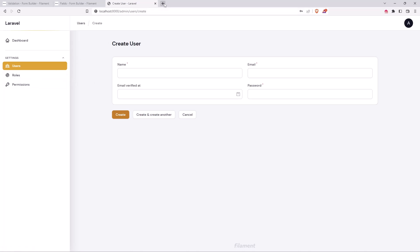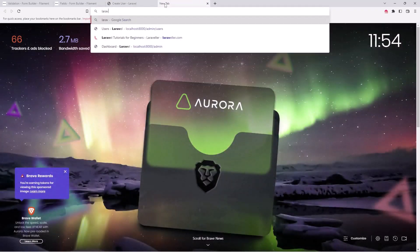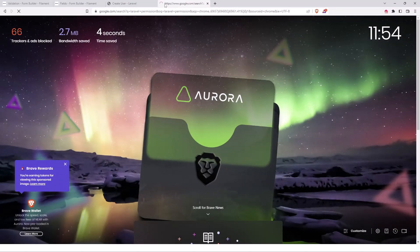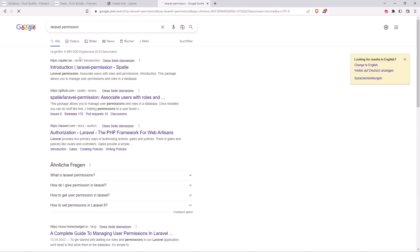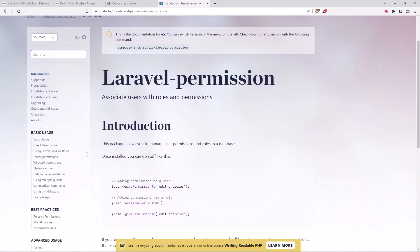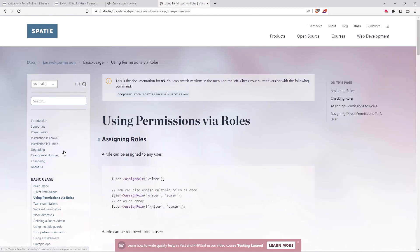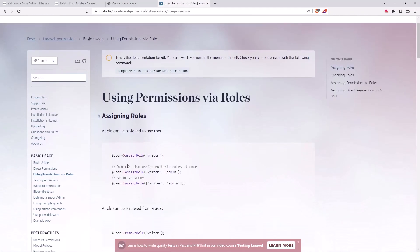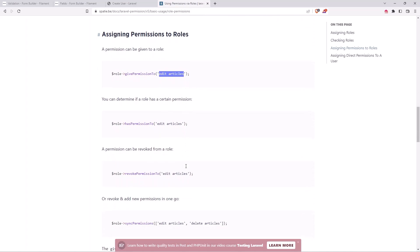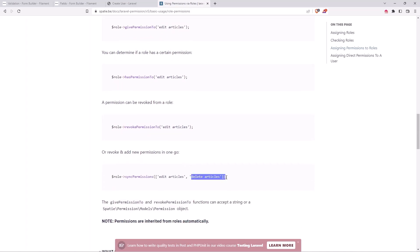If we go to the Laravel permission package — Laravel permission — here we have the introduction. Using permissions via roles we can assign, so adding and assigning permissions to a role, we can give a role permissions to edit articles or delete articles.